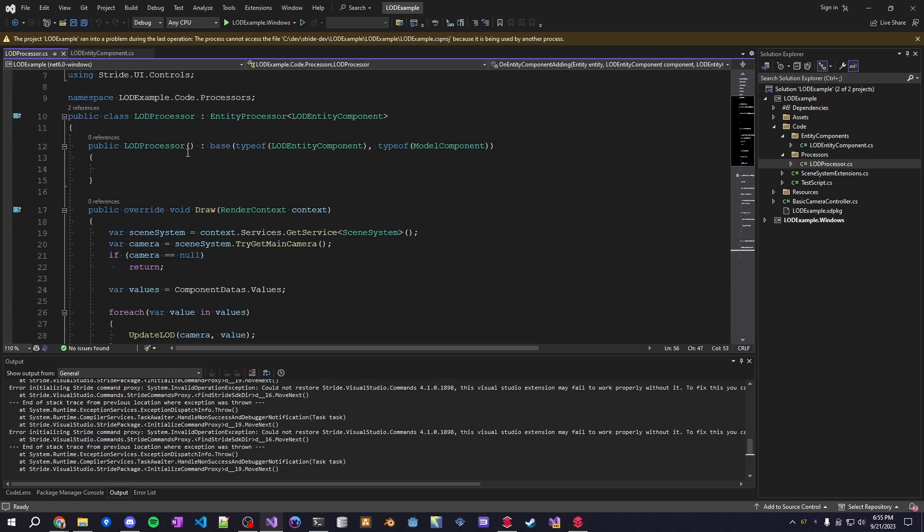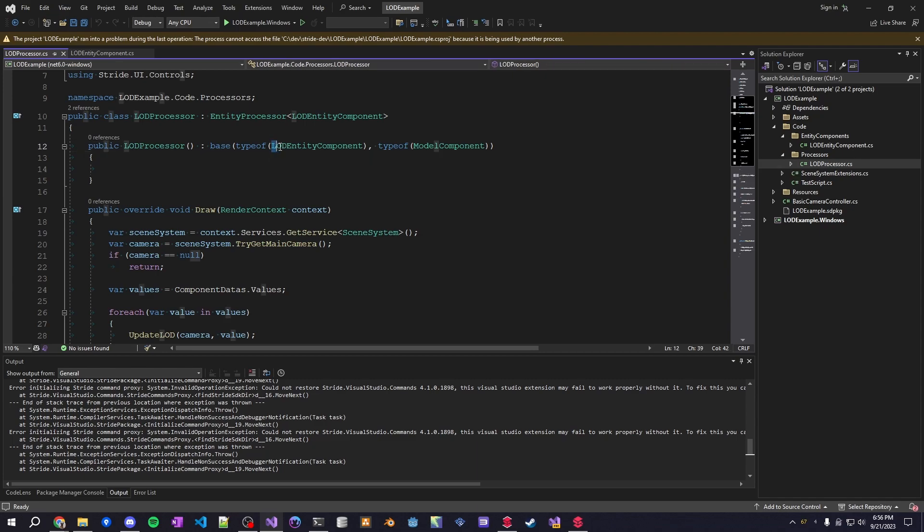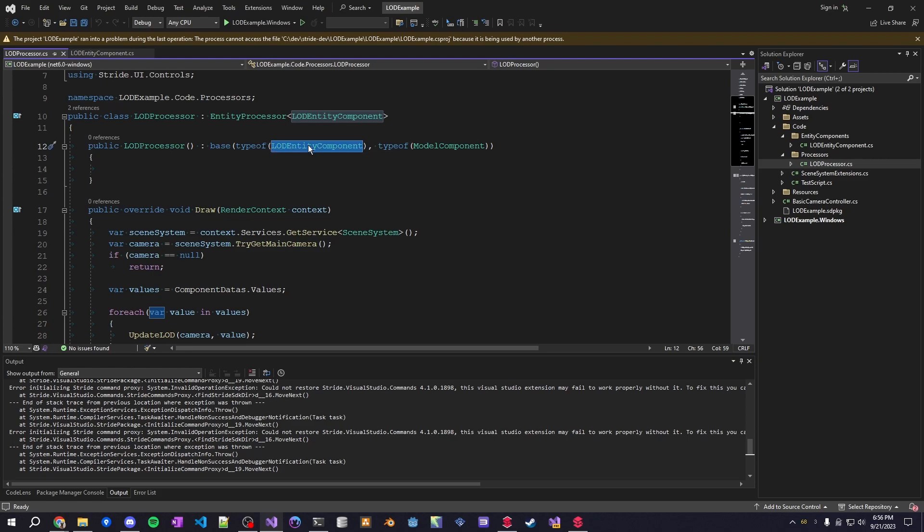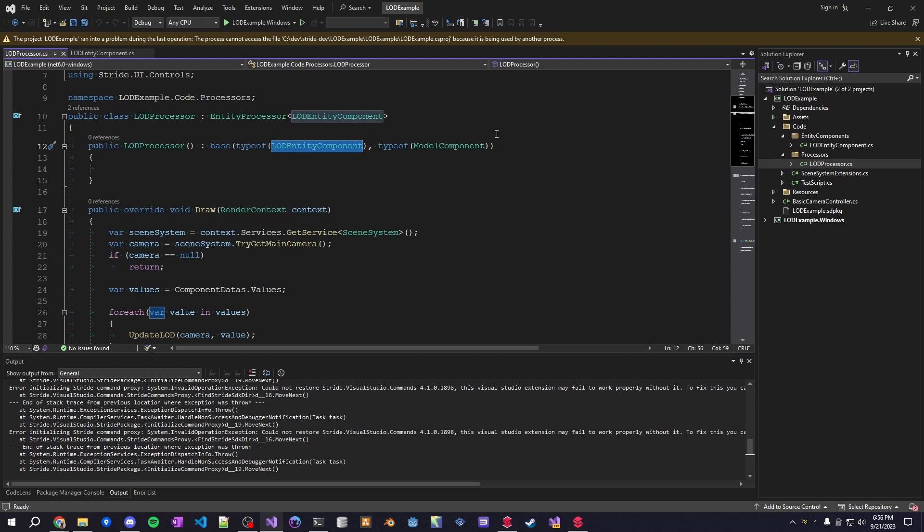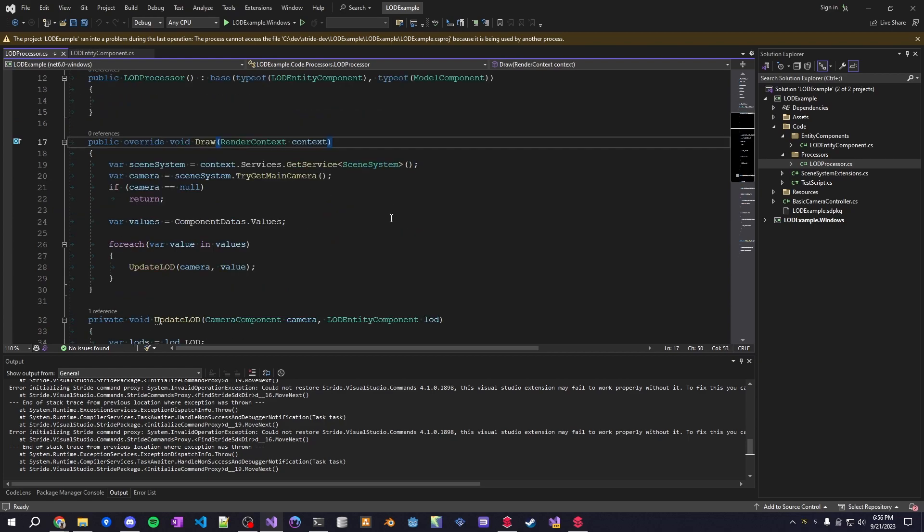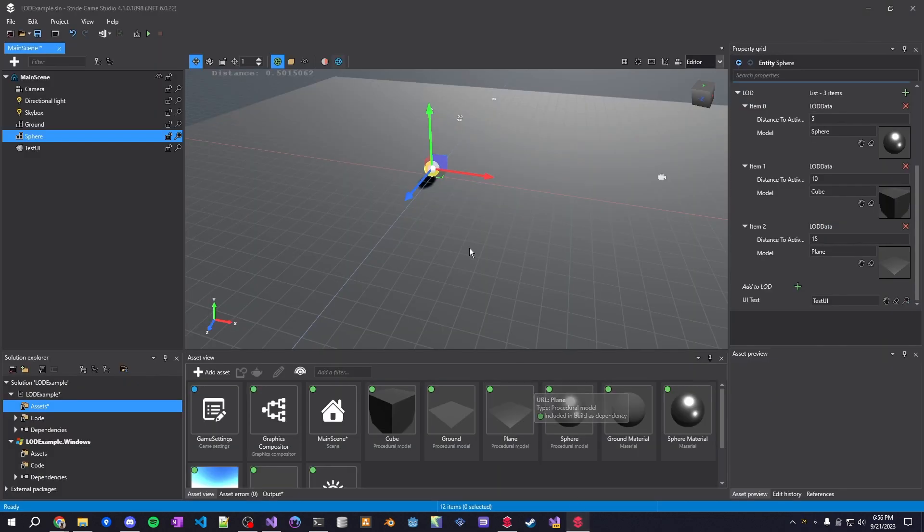So this entity processor is also checking for two things. We want to make sure this entity processor only grabs entities that have both the LOD entity component and the model component attached to it. If it only has one or the other, it should not show up in this processor. So that's another thing to keep in mind. If you want to filter based on the components that are in an entity, this is how you would do that.